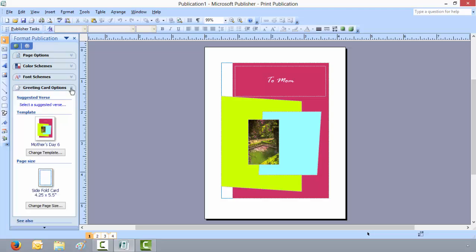Greeting card options, you can change it to a suggested verse on the inside. You can change the template, page size.